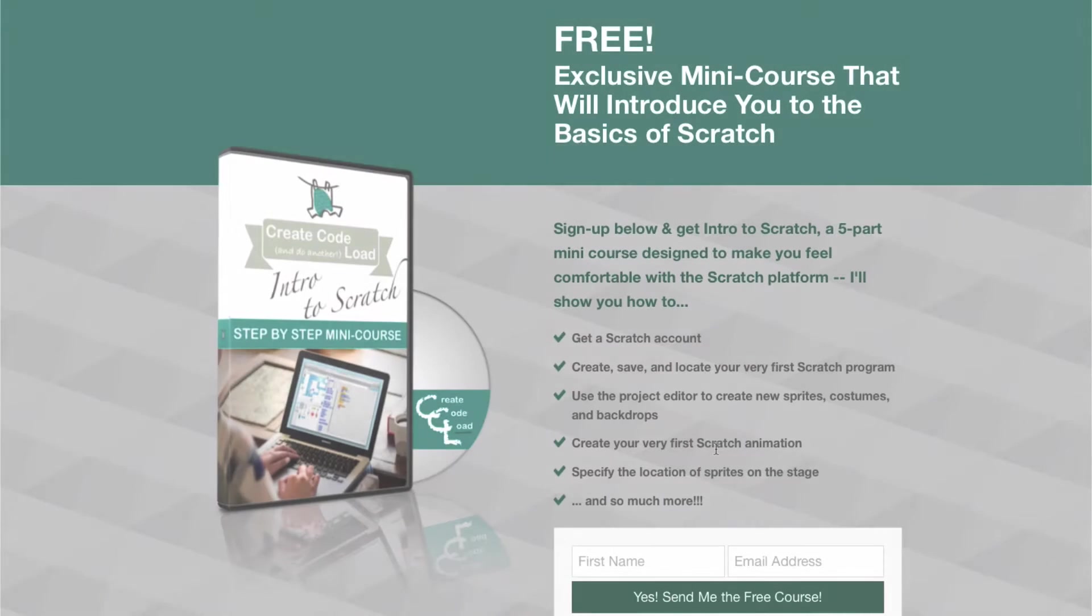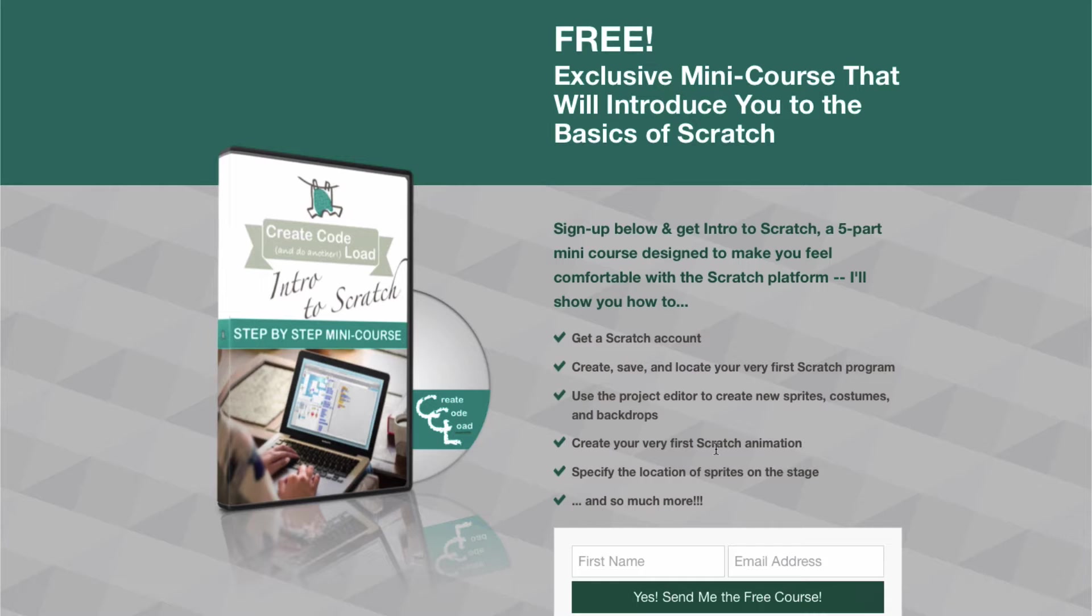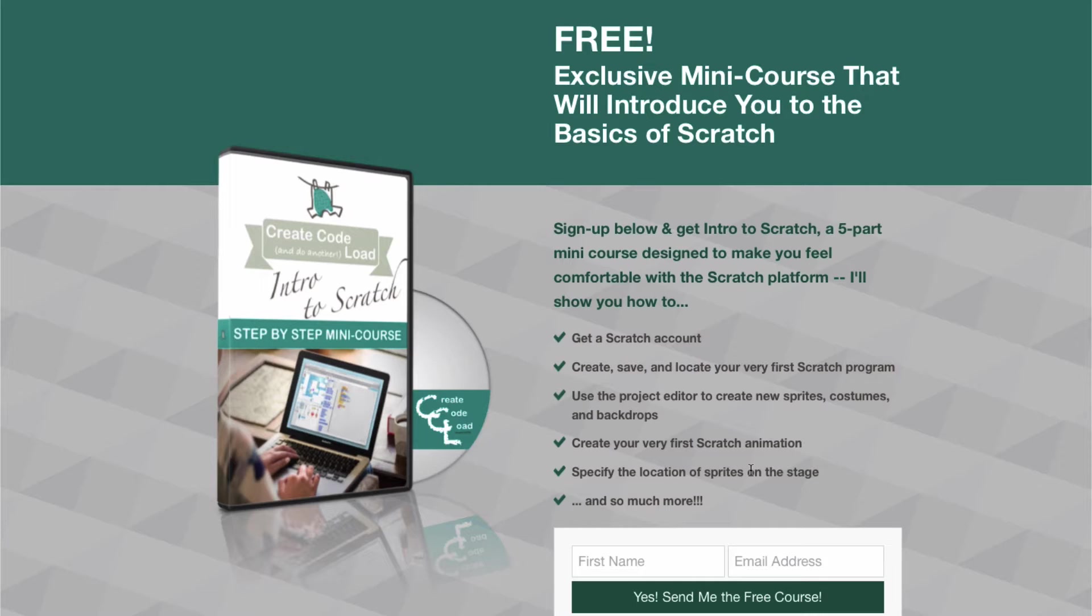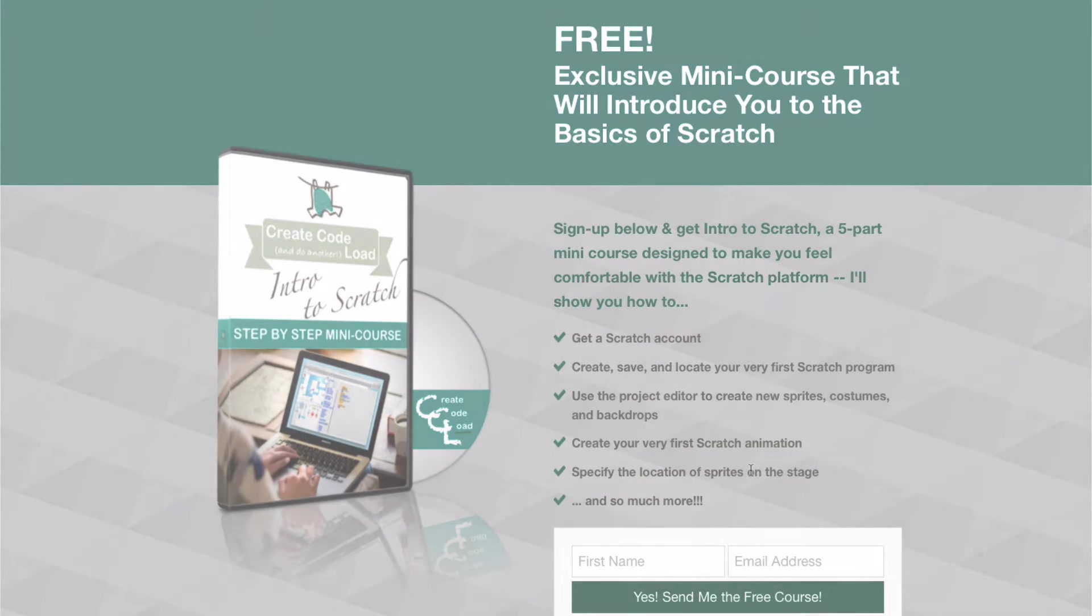Before we get started, I just want to say this is a beginner project, but if you've never done Scratch before, I highly recommend completing at least the first three lessons in my intro to Scratch mini course before you attempt this. The mini course is designed to make you feel comfortable with the Scratch platform, which is something I don't cover when I teach the games. It is free and I will put the link to it on this page and also in the description.